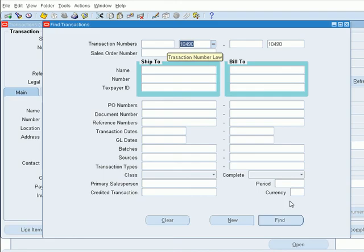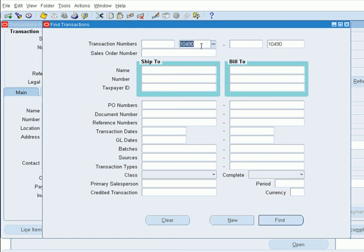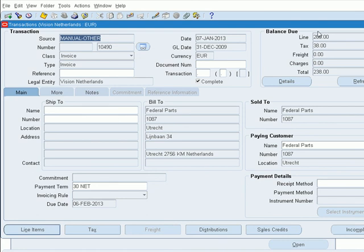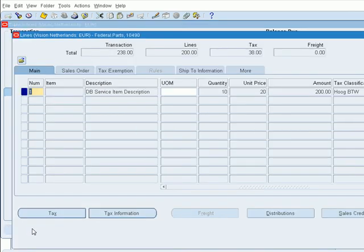We are now in Oracle eBusiness Suite, and you are looking at the find transaction screen within EBS, so we will search for 104090. Once we find it, you can see the invoice is created with the customer we attached, and the taxes are calculated, and all of the business rules figured within Oracle eBusiness Suite. If we look at the line item, we see that what we have pushed has come across with quantity, unit price, and amount.